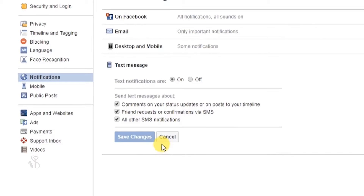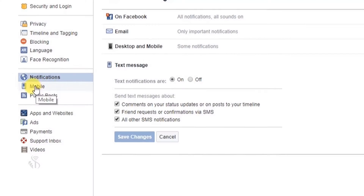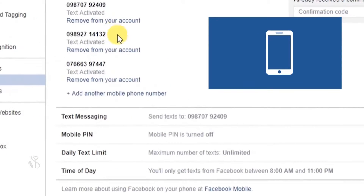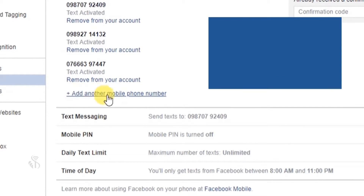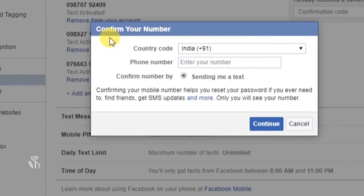आपको अपने Facebook अकाउंट में एक ऐसा phone number जोड़ना होगा जिस पर आपको text message भेजे जा सकें। Phone number जोड़ने के लिए notifications के अंतर्गत mobile विकल्प पर जाएं। इस window में अपना mobile number जोड़ने के लिए 'Add Mobile Phone Number' नाम के link पर click करें।